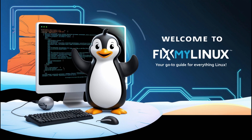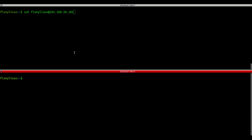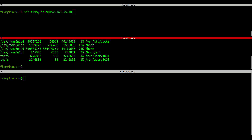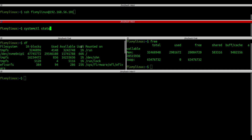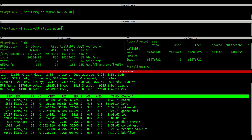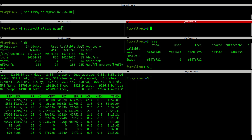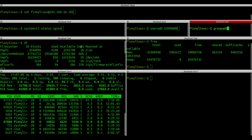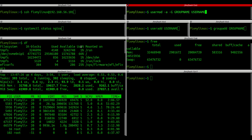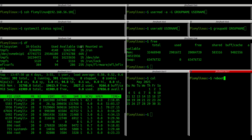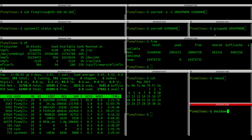Hey everyone, welcome back to FixMyLinux, the place where we simplify Linux for everyday users, developers, devops, and sysadmins. Today I've got a super useful video lined up for you. We're diving into some of the most important advanced Linux commands you'll ever need, especially if you're working without a GUI, managing a server remotely, or just want to level up your terminal skills. I'll walk you through everything from checking disk space, monitoring memory, managing processes, to creating users and groups. No fluff, just real examples. So let's get started.